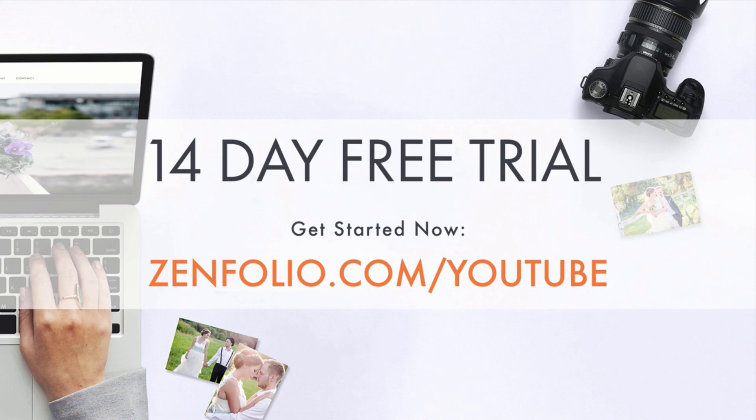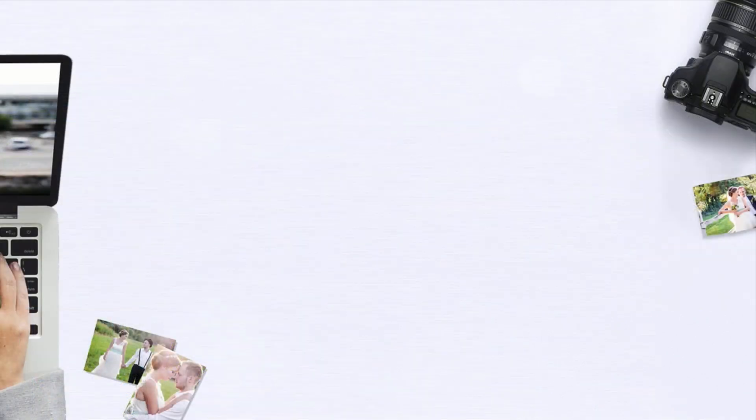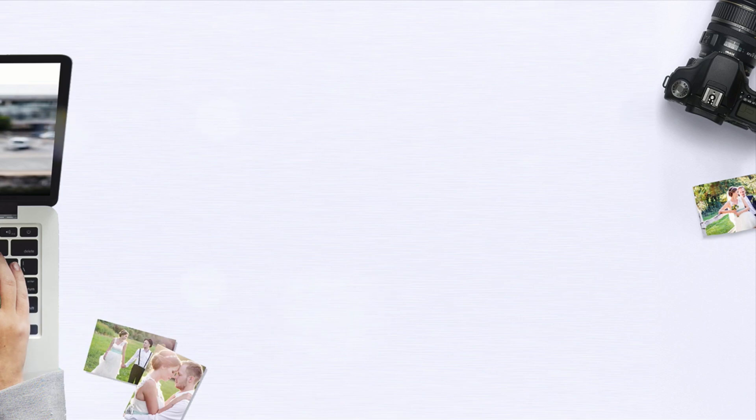My name is Kayla with Infolio customer support. Thanks for watching and good luck with adding logos to your website.